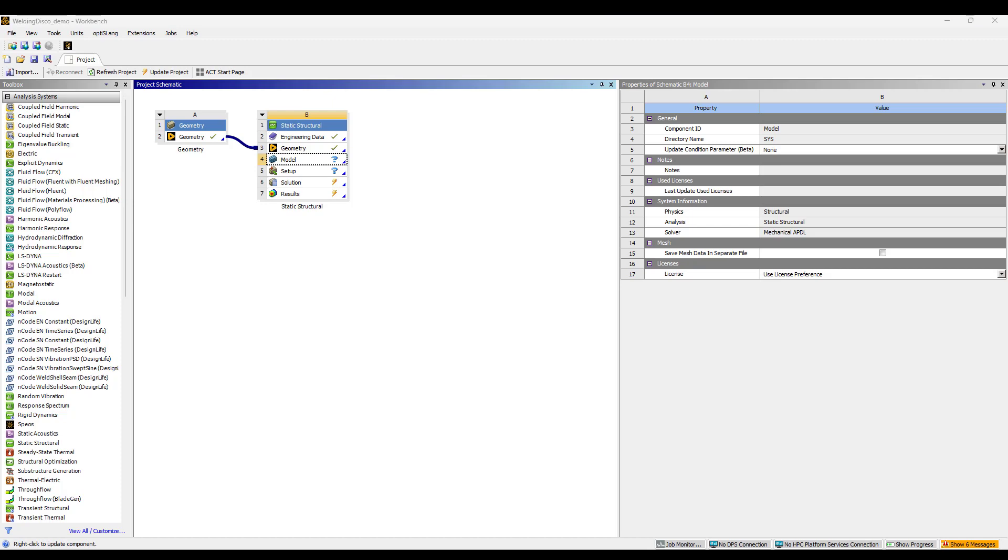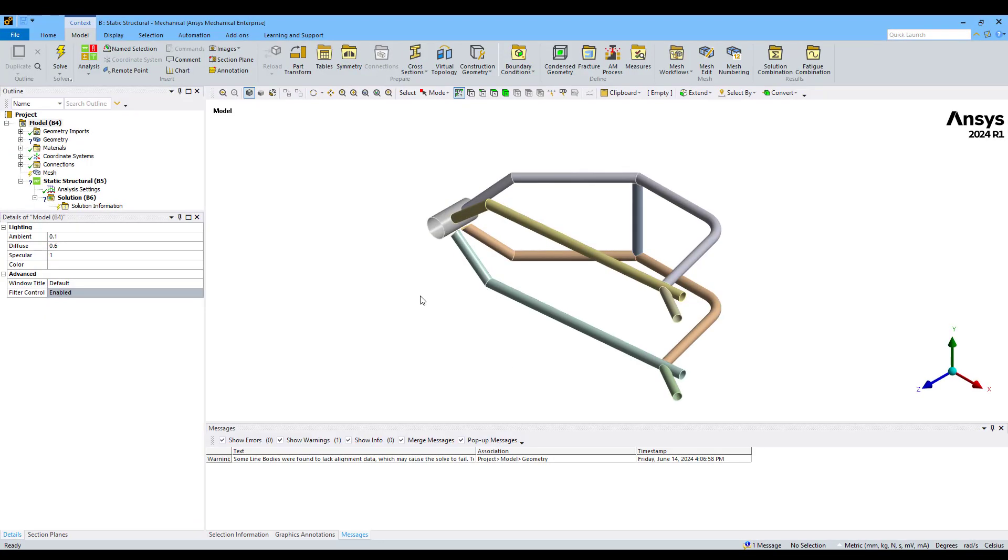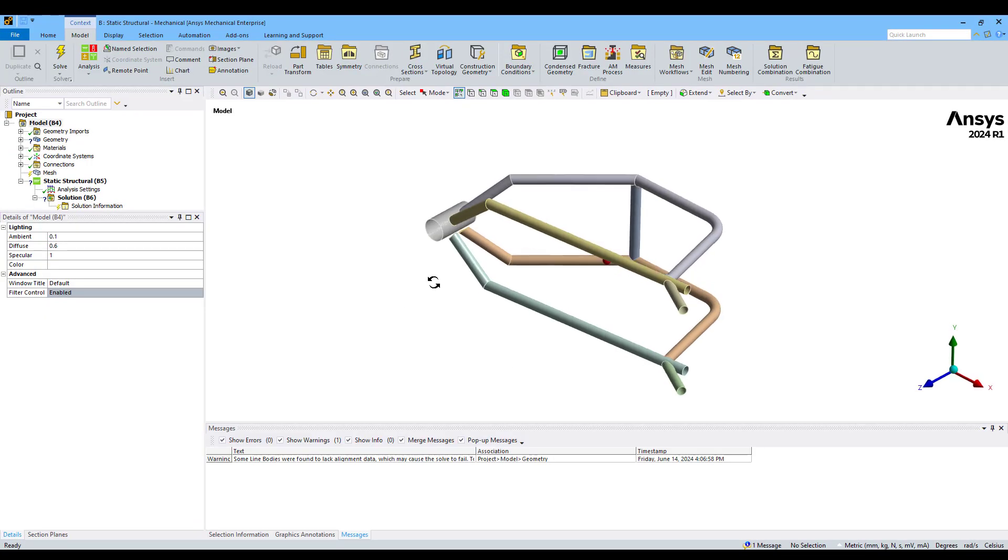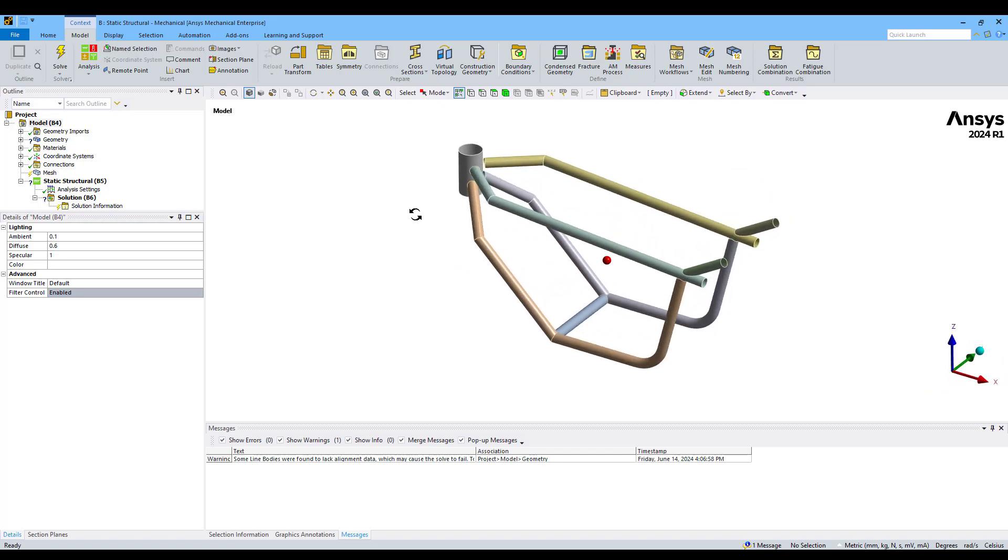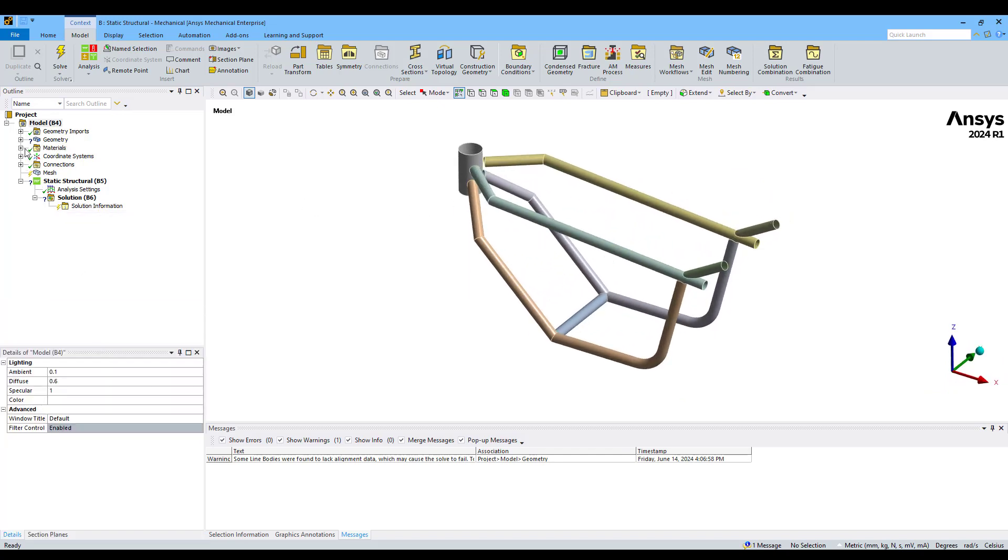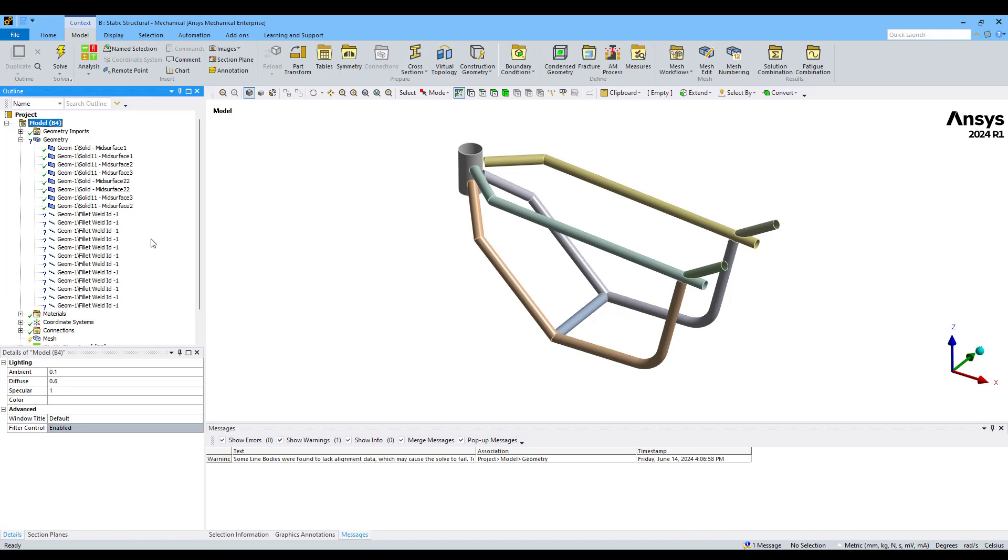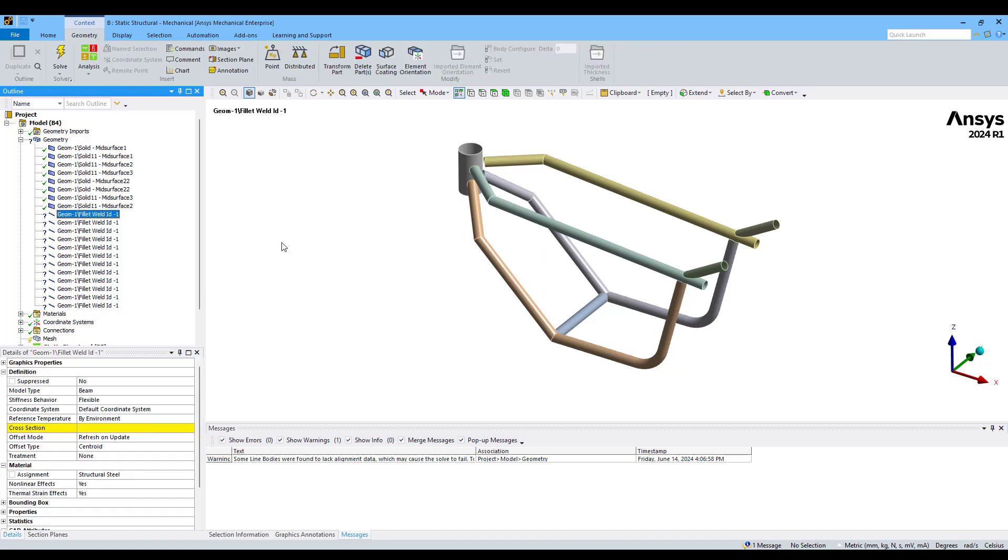Now we can go to Mechanical where we have already imported our geometry. This is the same geometry, but we can see here now we have new bodies. We have the mid surface from the structural parts and we have all these beams which have been created from the welding tool.